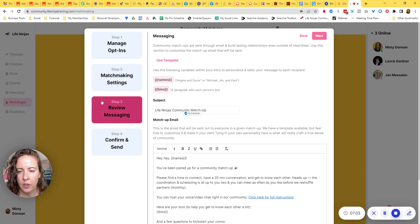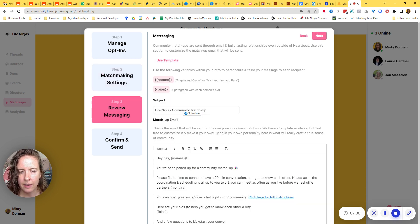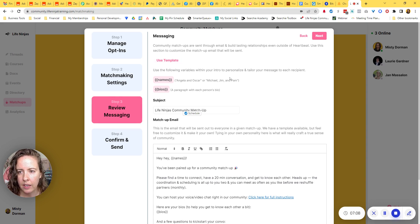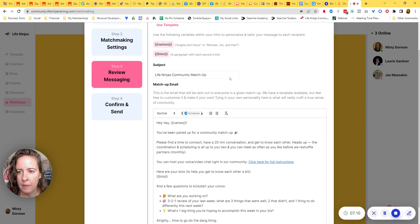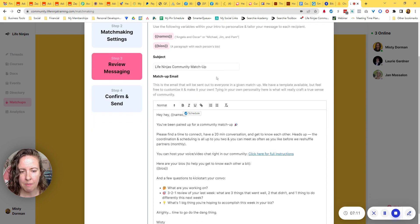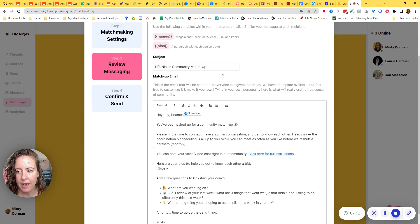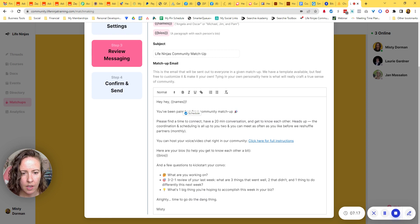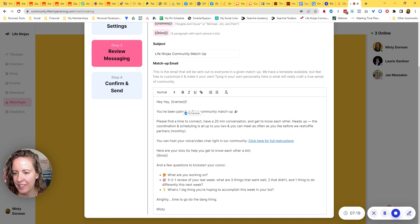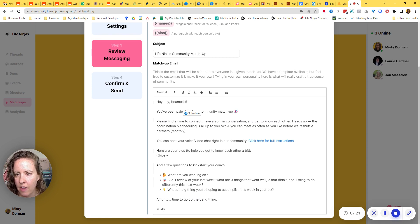Okay, next. So the next one, you're going to review your messaging. Heartbeat has a built-in template. You can click here to use, and this is the email that would get sent out to them. I have customized mine. So if you want to take a screenshot and see what I changed about it, that's certainly fine.